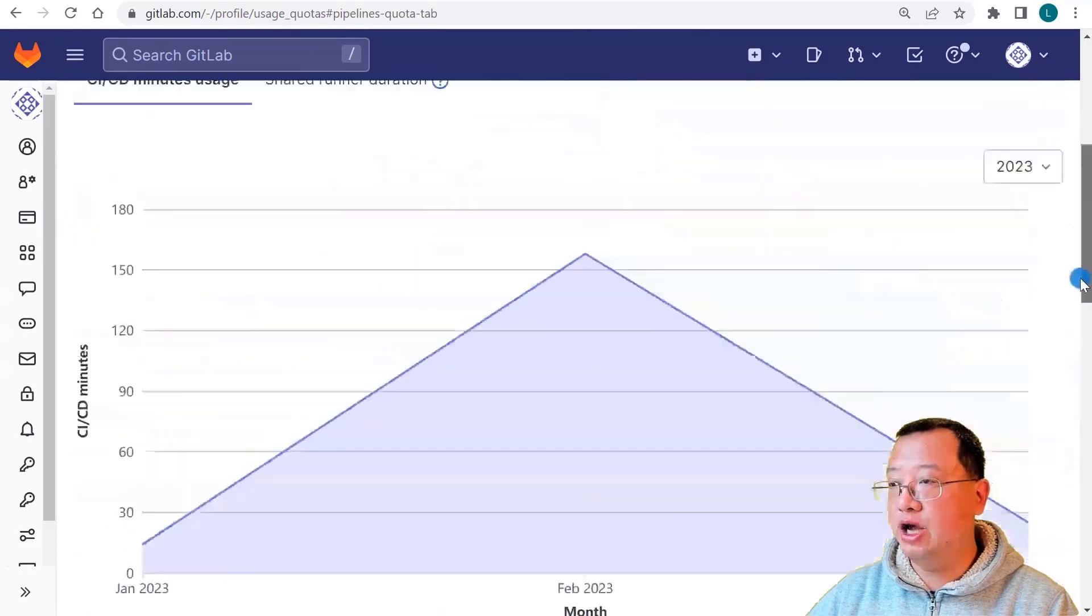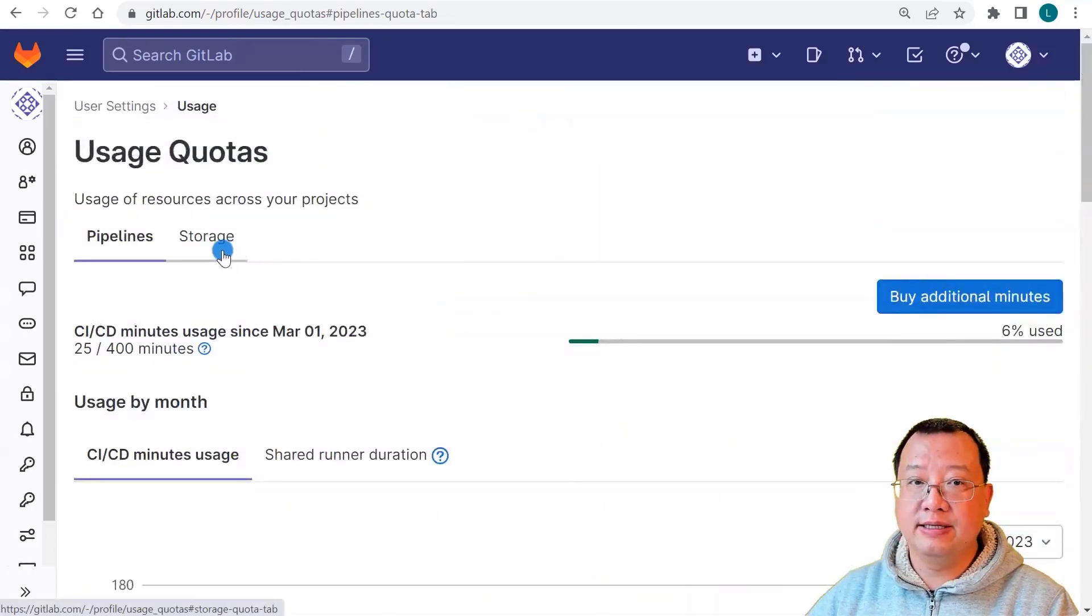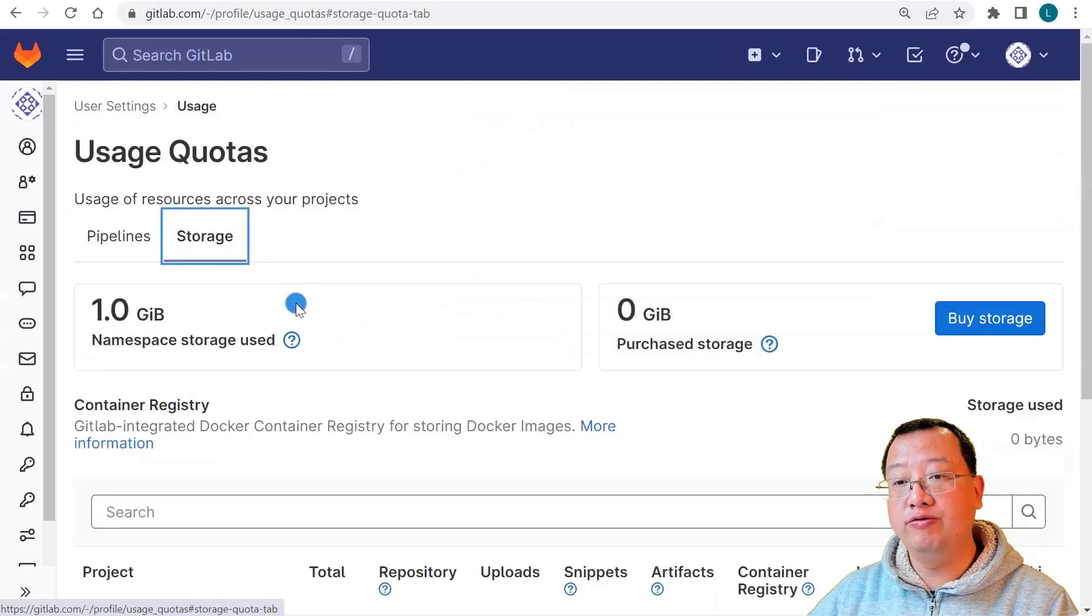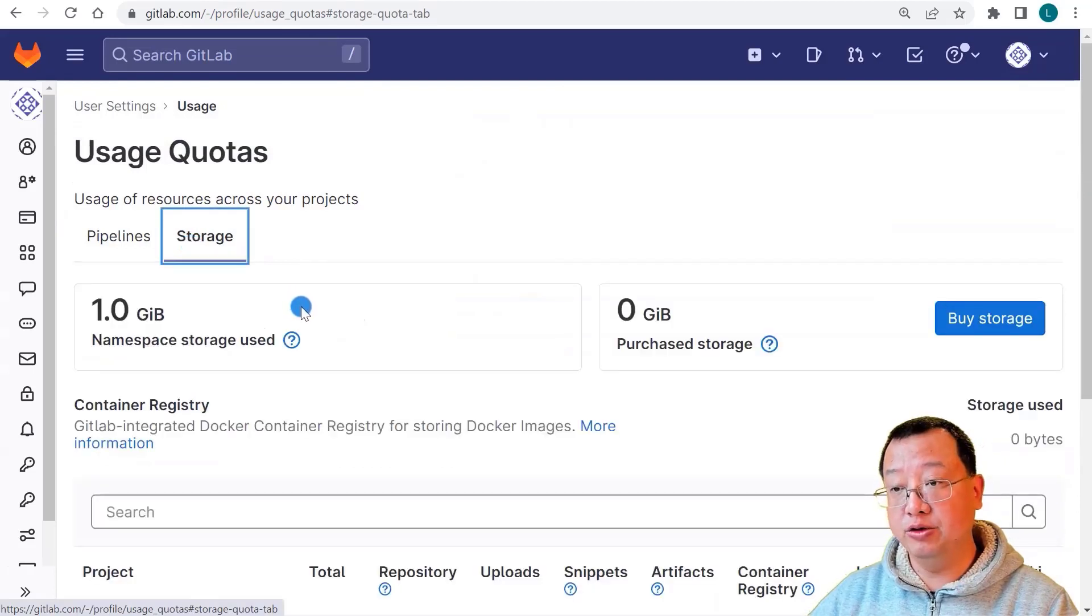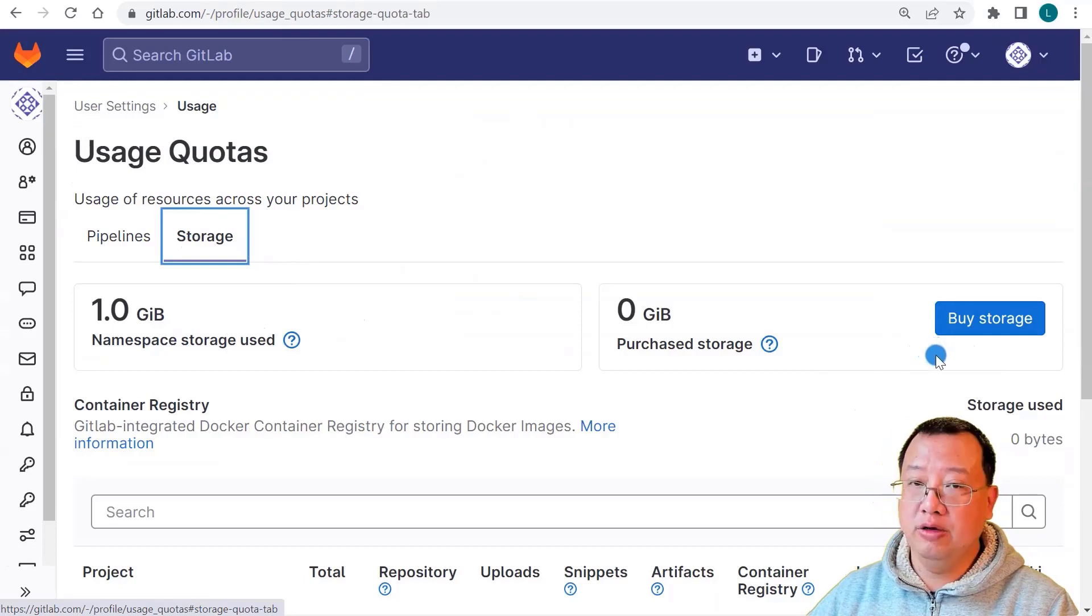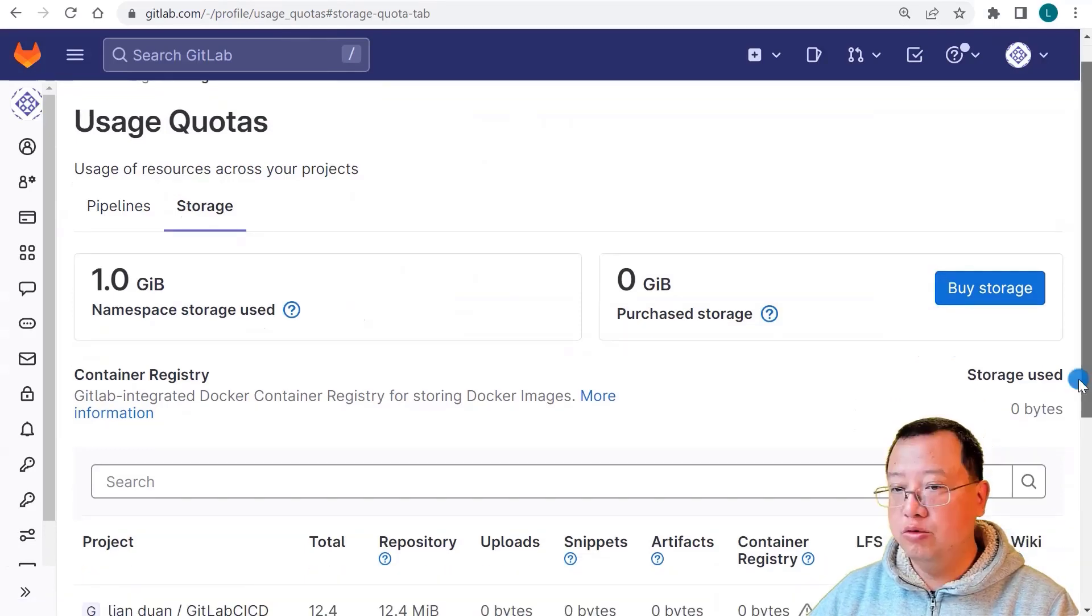Back to the top of the page. Next, click Storage tab. One of 5GB is used in my account. Also, if you already used 5GB, you can buy more storage.